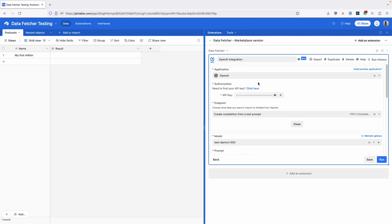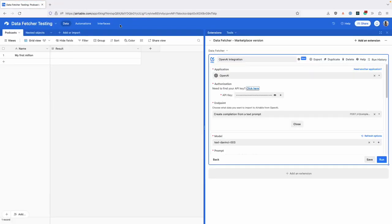You can now connect to OpenAI without writing any code by selecting OpenAI for the application, entering your API key that you can get by logging in using the link, and then select the endpoint you want to use.